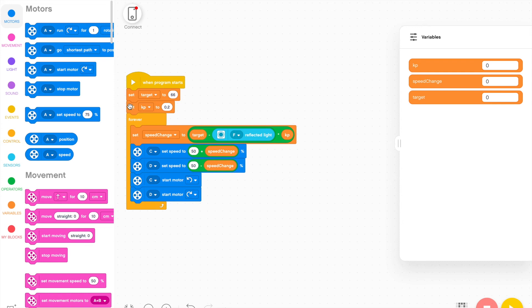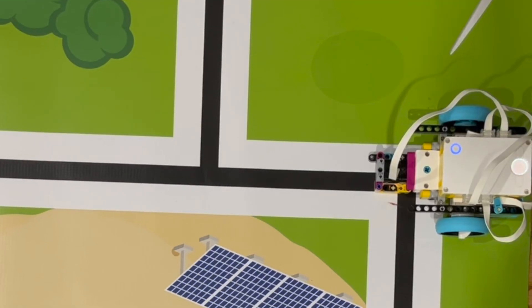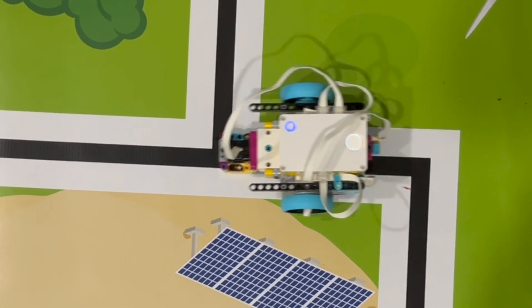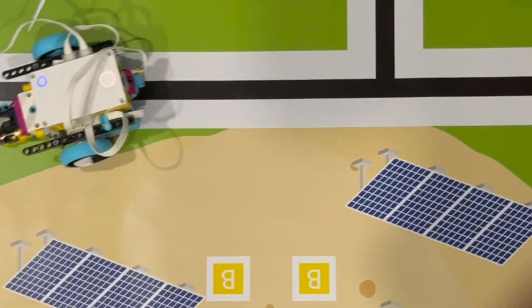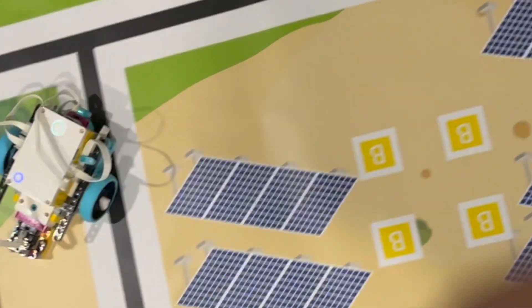And this is the program that I have right now. Take note that my KP value is 0.2. This is what it looks like when I run it. The problem with this is that the robot is making very jerky movements and it's falling off of the line.